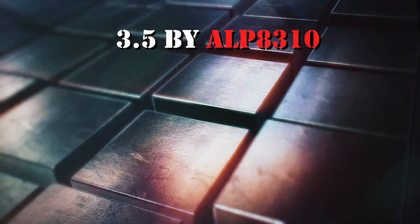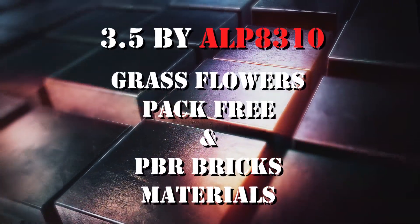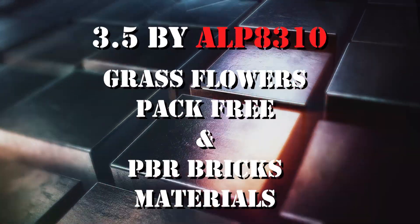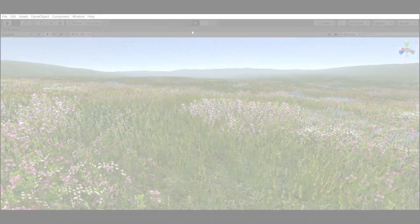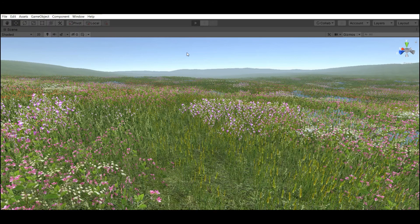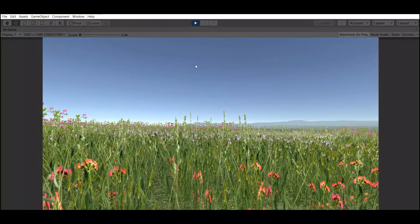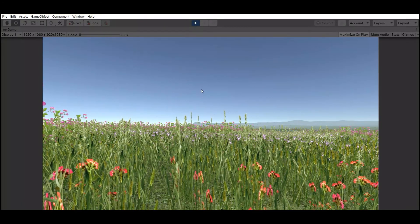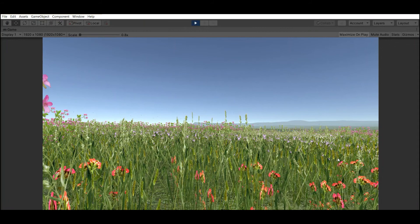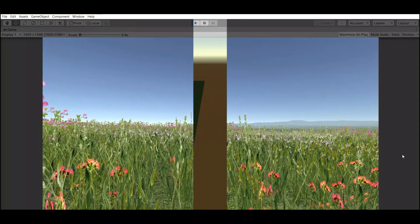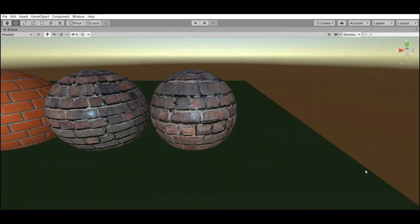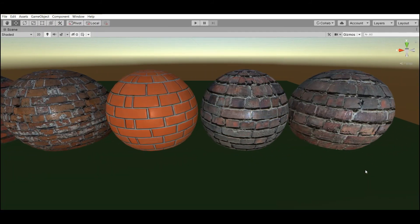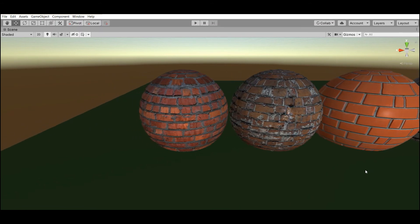Number 5: Grass flowers pack and PBR bricks materials by ALP8310. Very beautiful 12 grass textures and 1 round texture in first asset and 5 realistic bricks material in second.